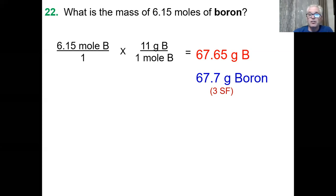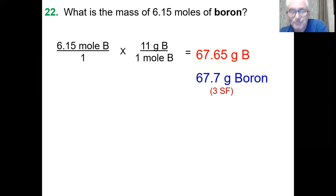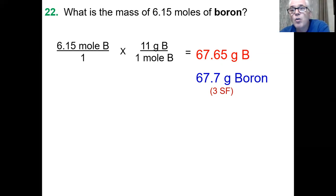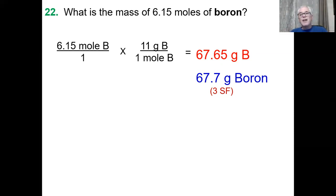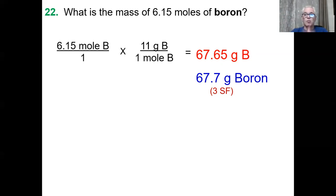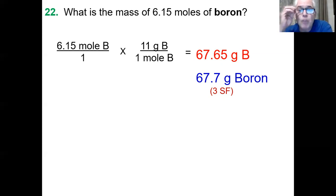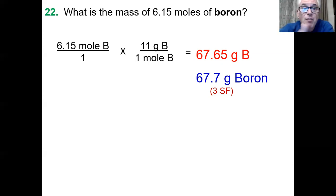There's a connection between moles and number of particles. And for gases, 22.4 liters equals one mole of particles at standard conditions. So if you have a 22.4-liter balloon of helium, you have Avogadro's number of particles. The mass connects to moles, moles connect to volume — moles are in the middle of everything. If you have 67.7 grams of boron, that's mathematically 6.15 moles.